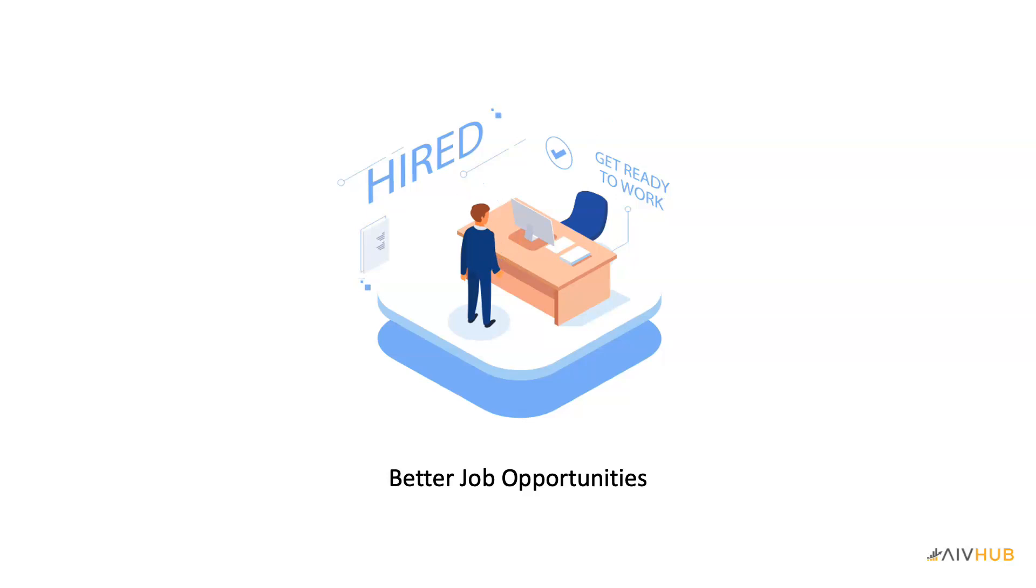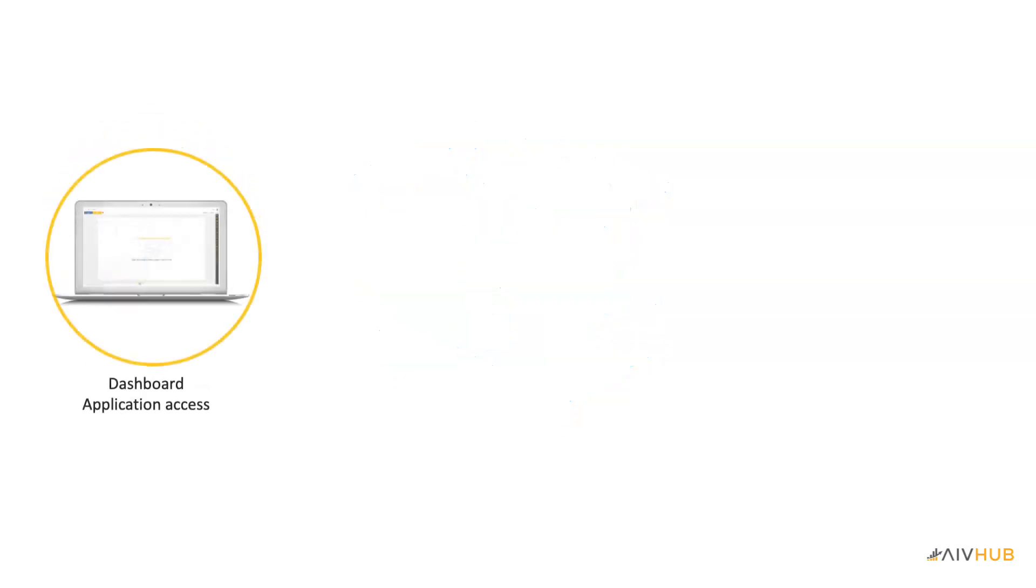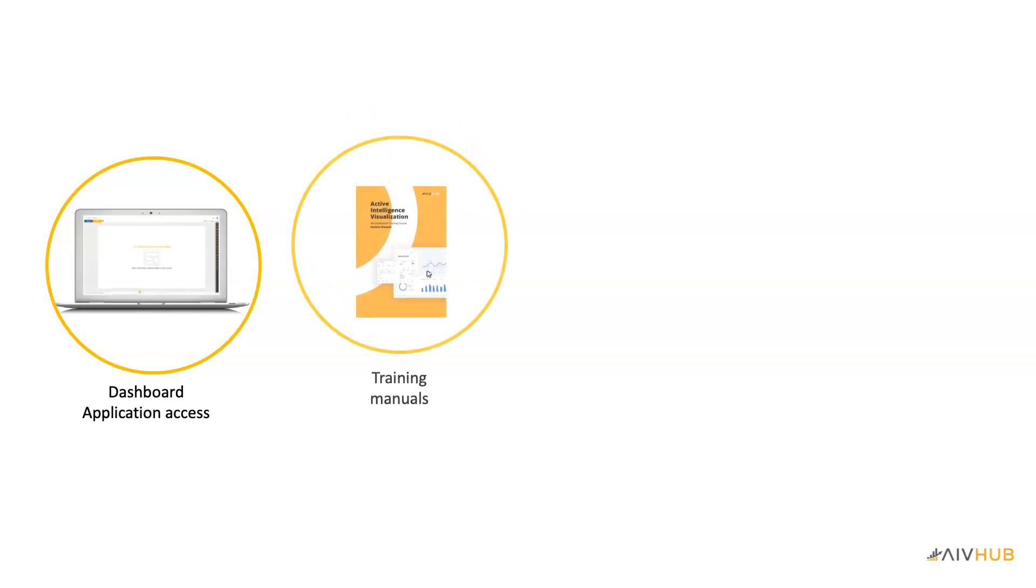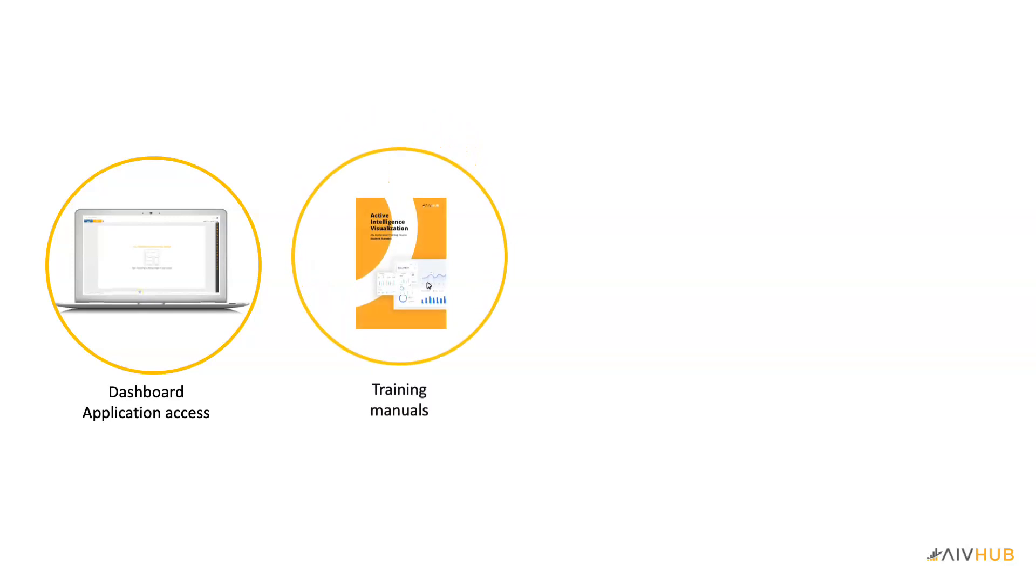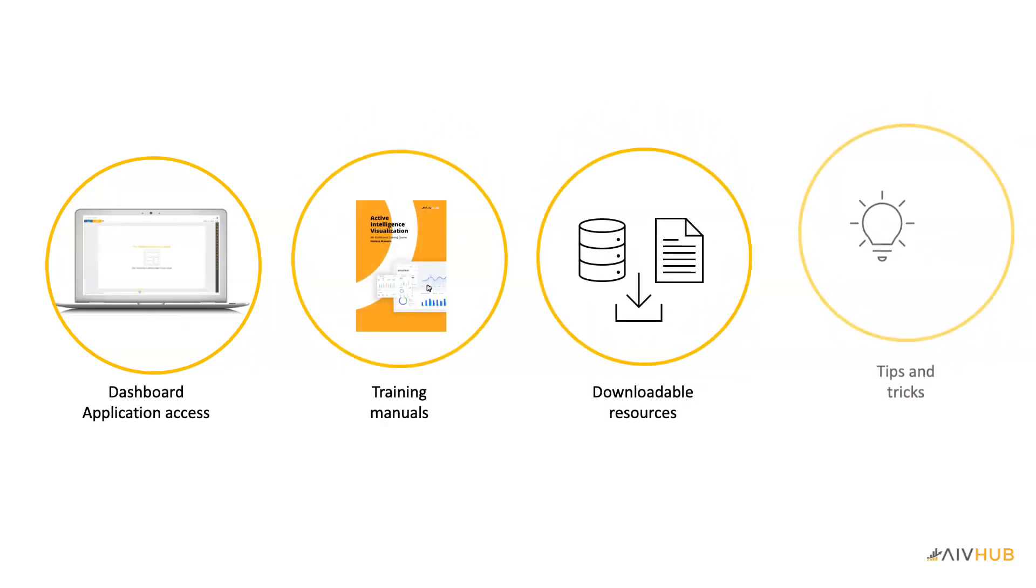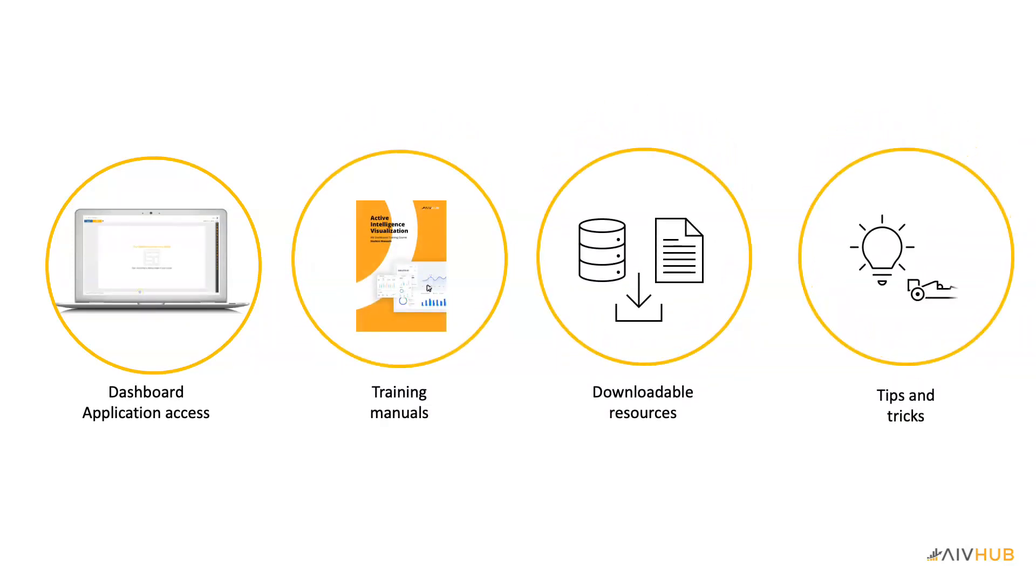When you enroll for this course, you will get access to the dashboard application, training manuals with hands-on exercise, downloadable resources, and we will also show you some amazing tips and tricks to speed up the dashboard development.